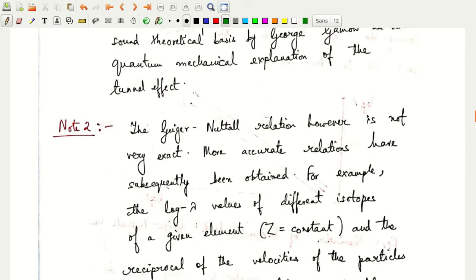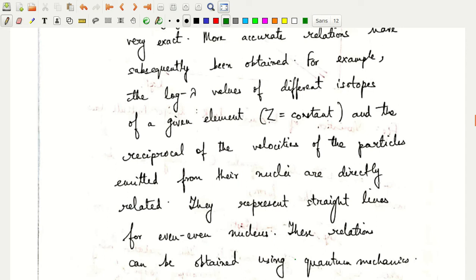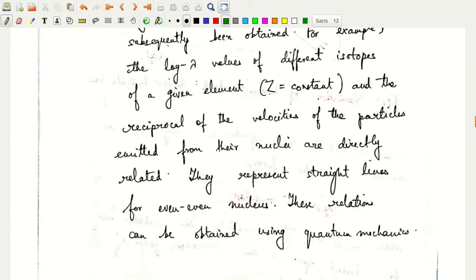The accurate relation is this: the log λ values of different isotopes of a given element and the reciprocal velocities of the particles emitted from their nuclei are directly related. They represent straight lines for even-even nuclei. This is the correct relation from quantum mechanics.